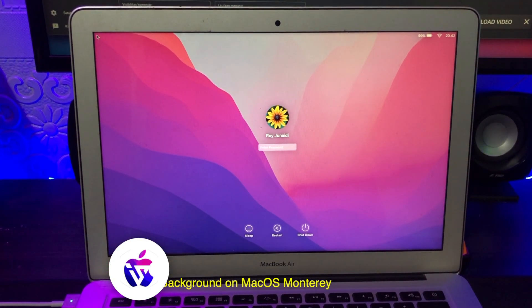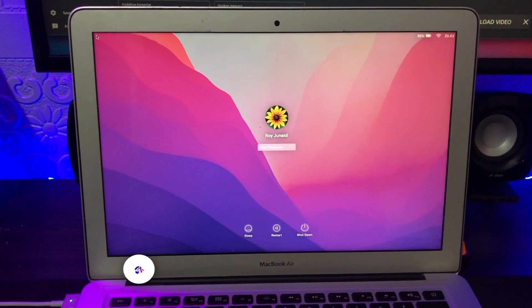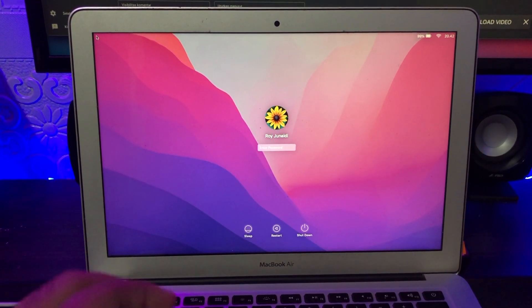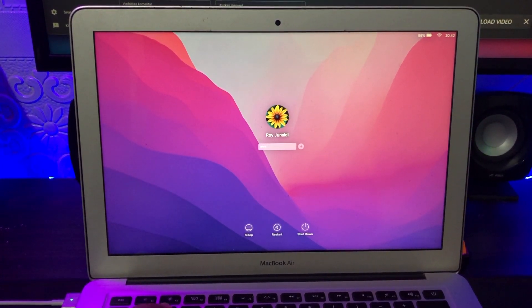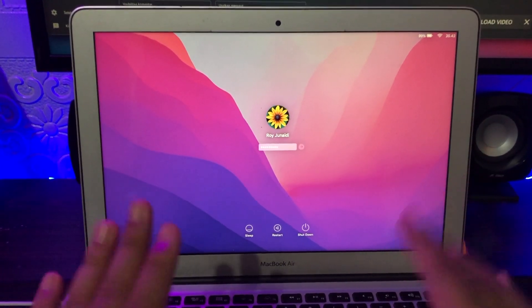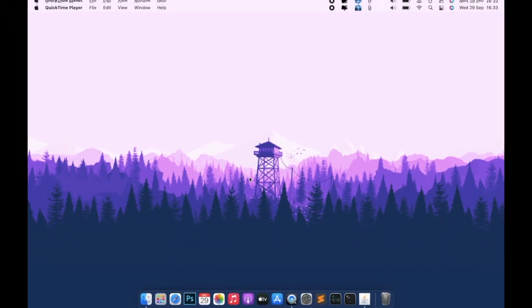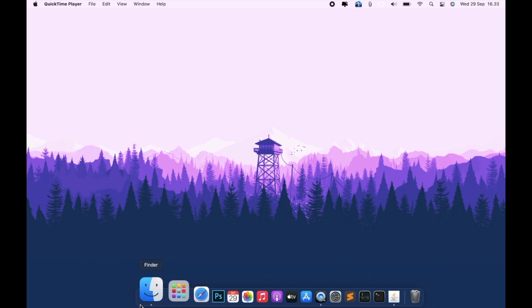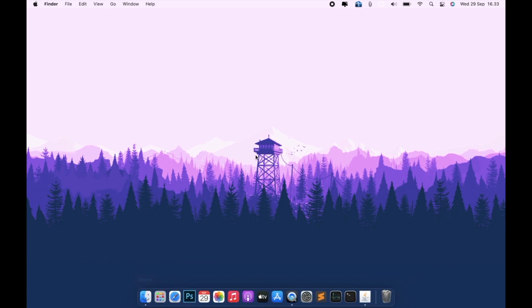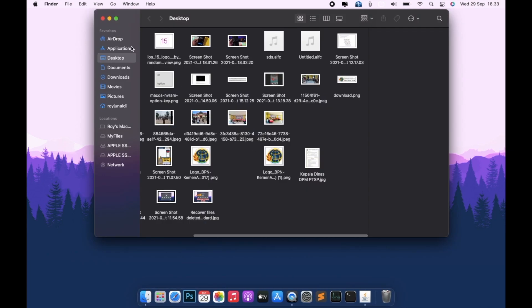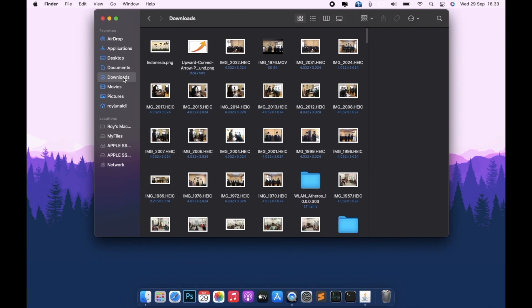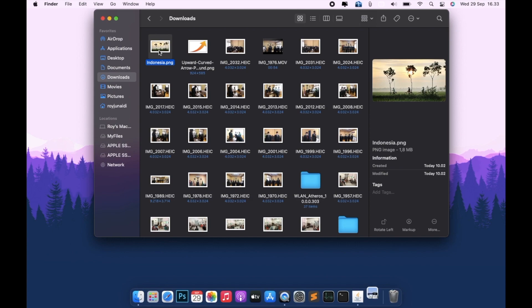You need to know this macOS update is slightly different from previous macOS versions about changing login background. First of all, please prepare the image background.